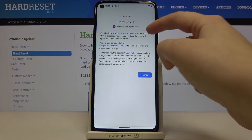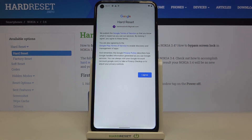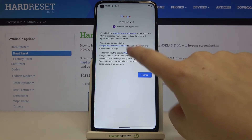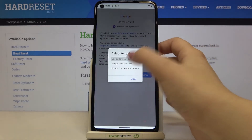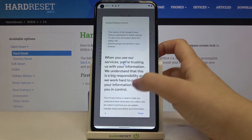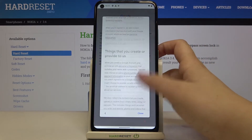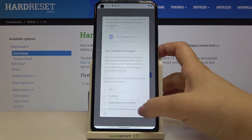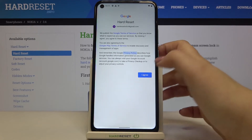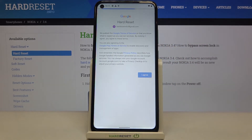Here we've got Google's Terms of Service and Privacy Policy — you can read it by tapping on it to see all the details. Tap on I Agree after reading.